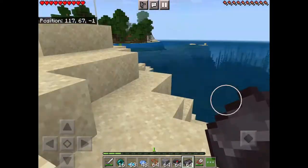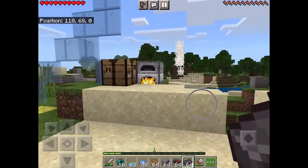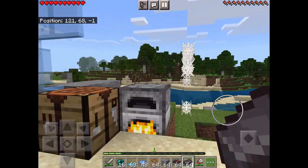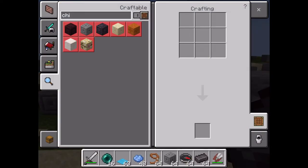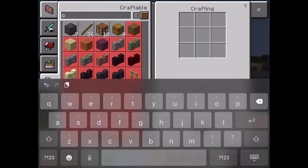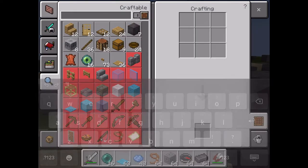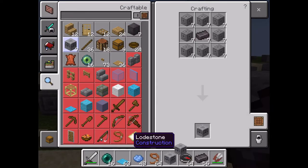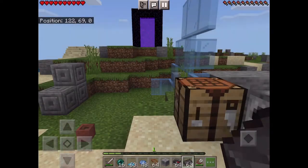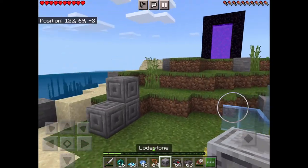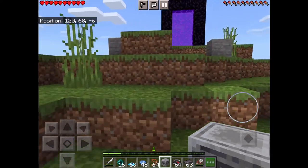Quick video on how to use a compass in the Nether. You're going to have to make a lodestone. You need eight chiseled stone blocks with one nether block — sorry, nether brick.